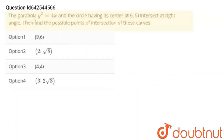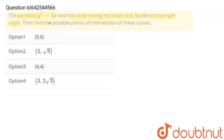Hello students. The question is: the parabola y² = 4x and the circle having its center at (6, 5) intersects at right angle. Find the possible point of intersection of this curve. Let's solve this problem.